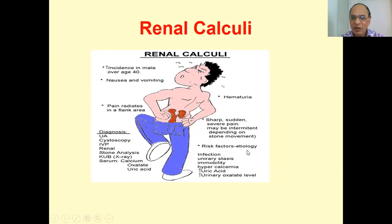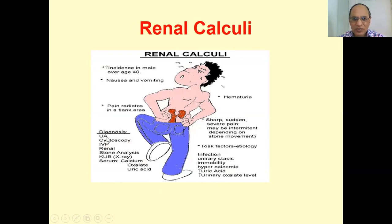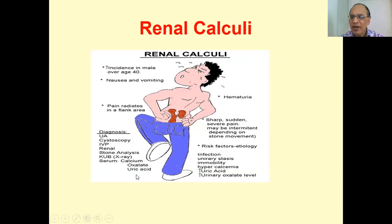Diagnostic factors include radiology, infection, urinary stasis, immobility, hypercalcemia, uric acid levels, and urinary oxalate levels. Diagnosis is confirmed by ultrasonography, cystoscopic examination, pyelography, stone analysis, X-ray KUB, serum calcium, serum oxalate, and serum uric acid levels.